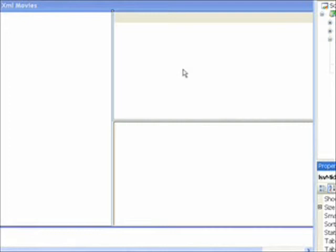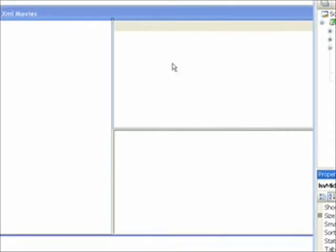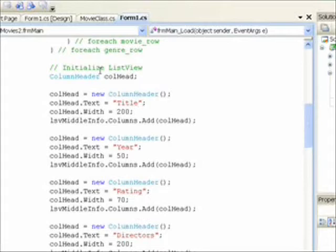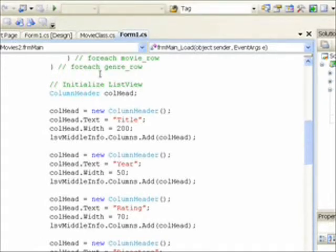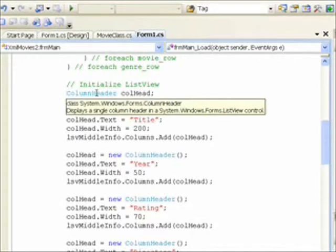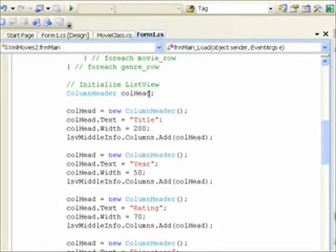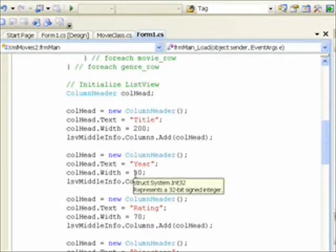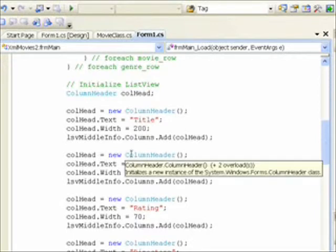One of the first things we want to do in the details view of the list view is create column headers, which define the fields that are going to be displayed. In order to do this, we go to the load event of the form main, which happens every time the form is loaded. Right below where we initialize the tree view, we have an initialized list view with a data item defined as column header. We can use the same one over and over because we're allocating them on the heap and then adding them to a collection.